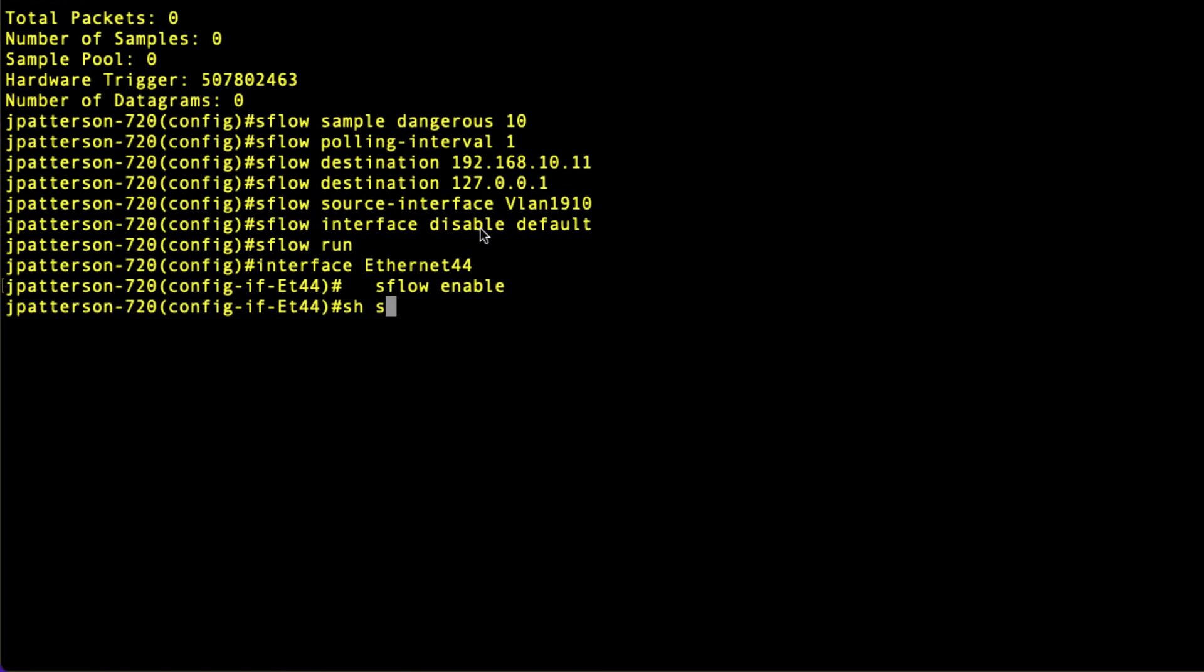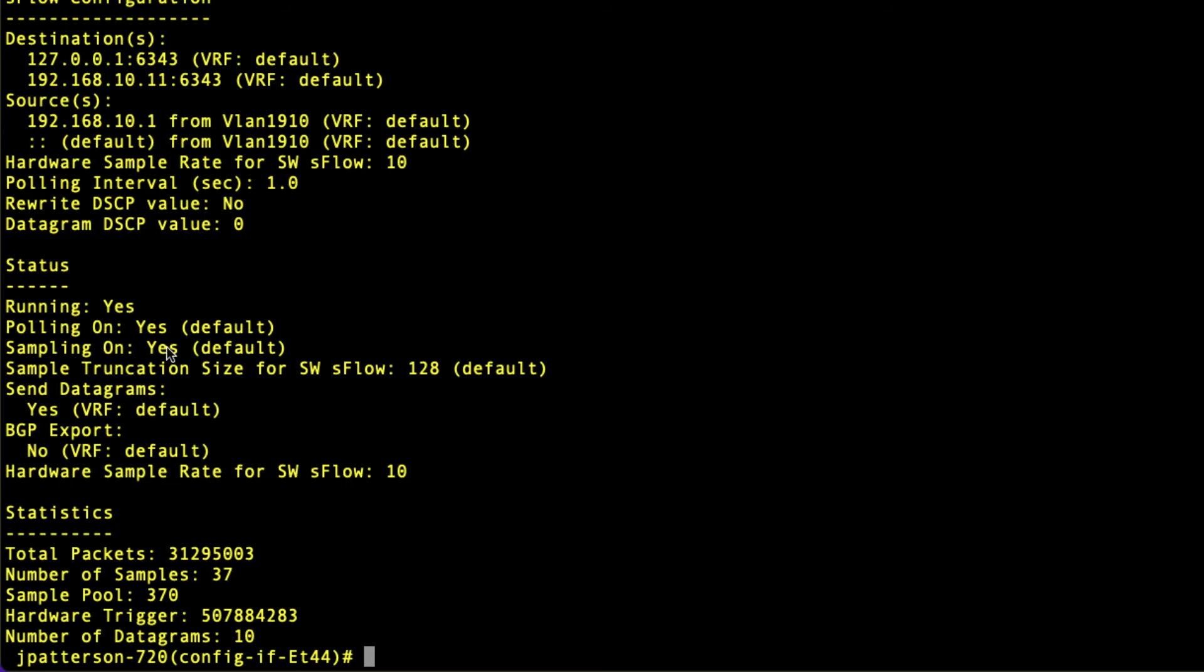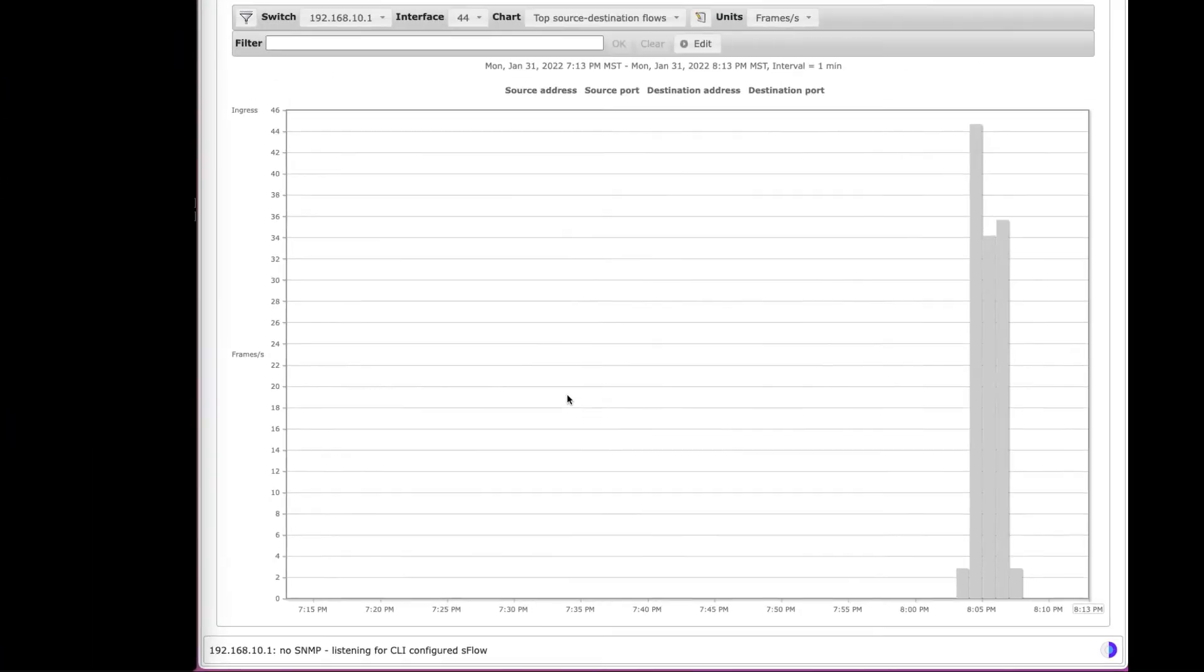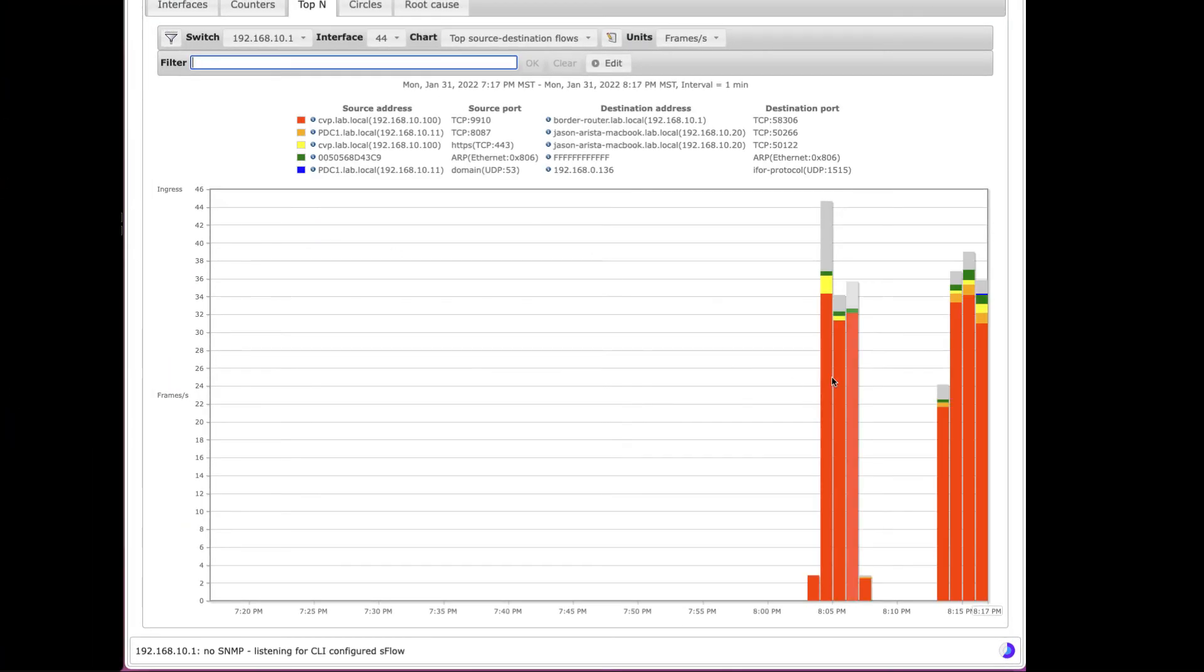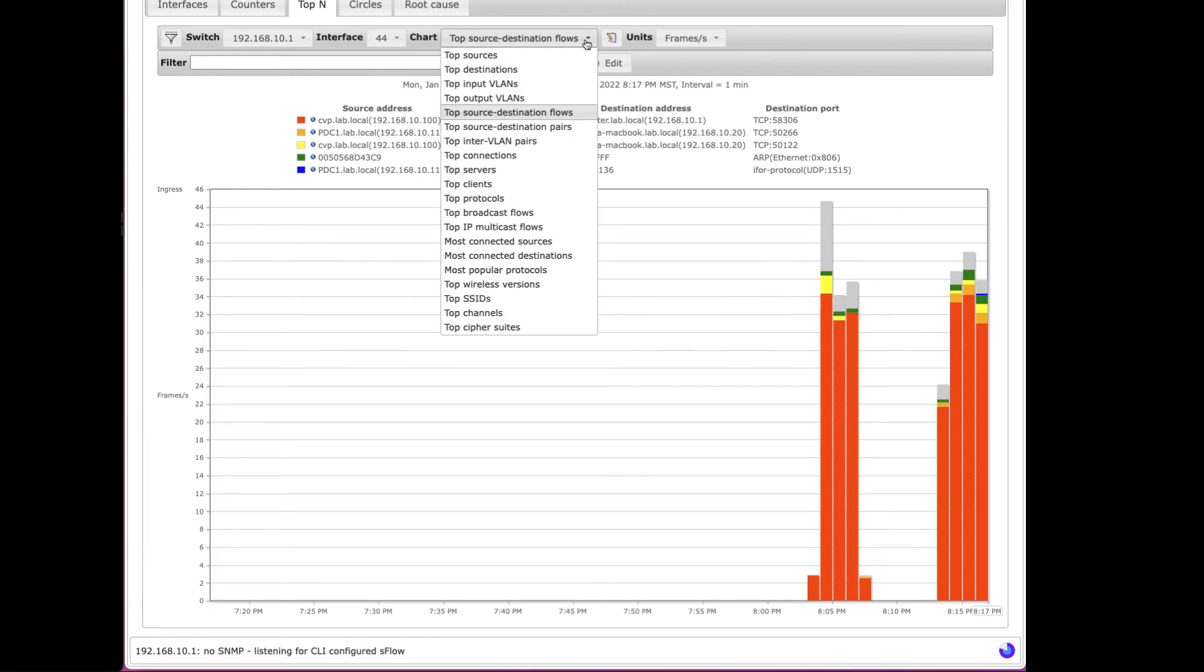If we do a show SFlow again, we can see we've got the destinations, we've specified the source and status running yes, and sampling is on. Here we go. You can see that we've got some flows and datagrams coming in. Up here, we can see the source and the destination, the ports that they're using. There's all sorts of information that we can pull out of this.